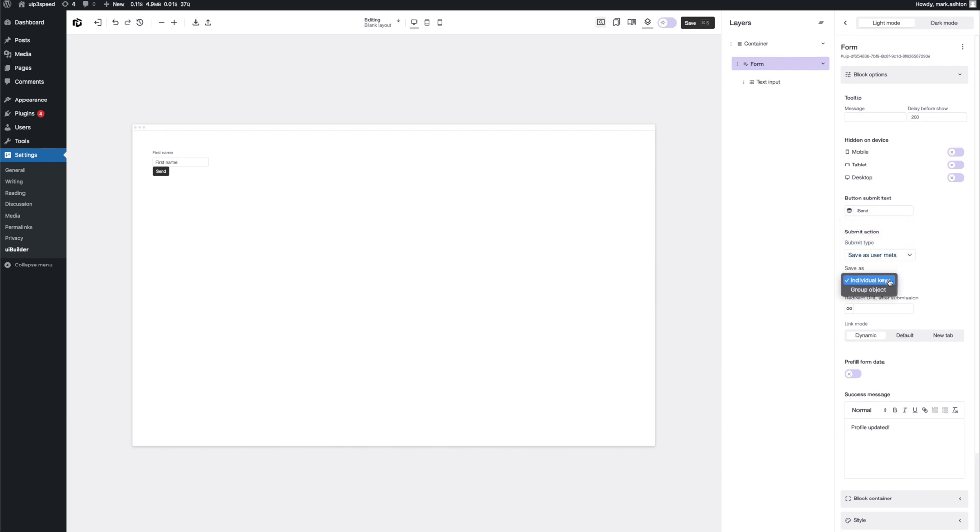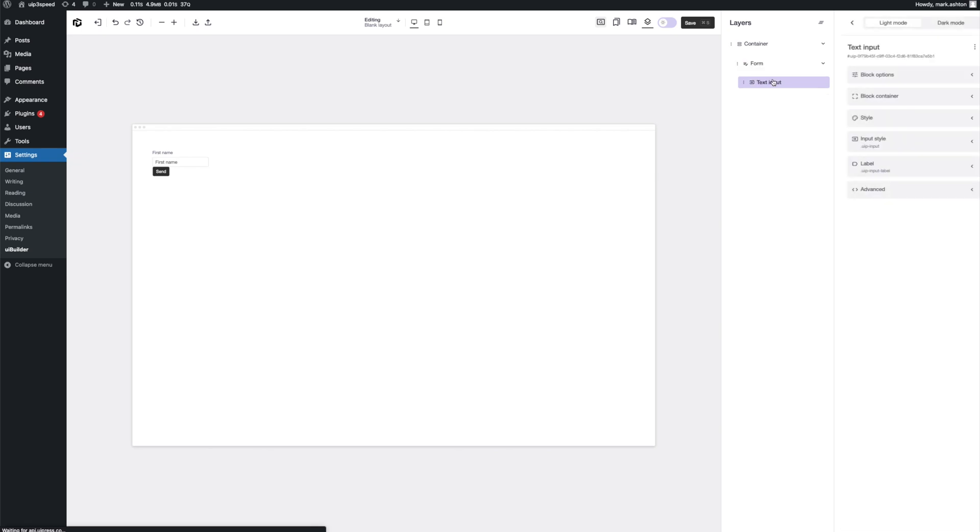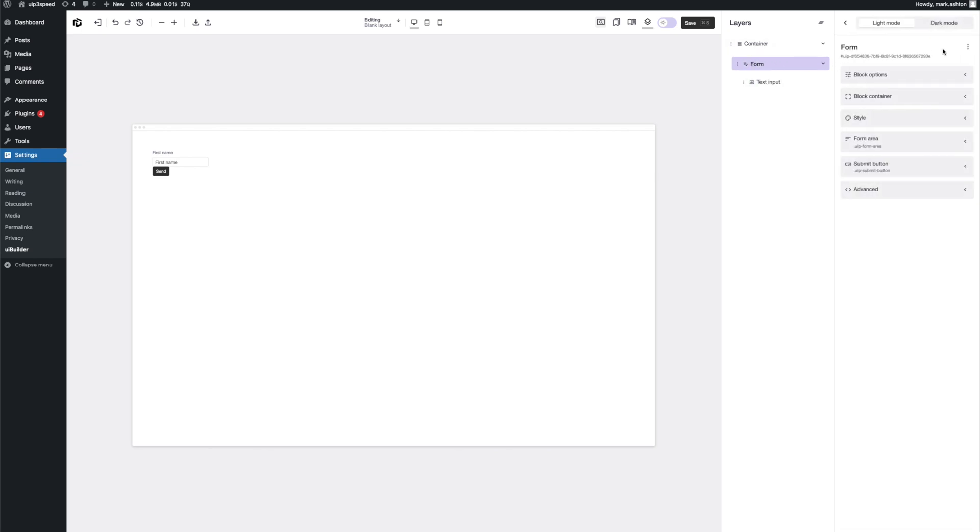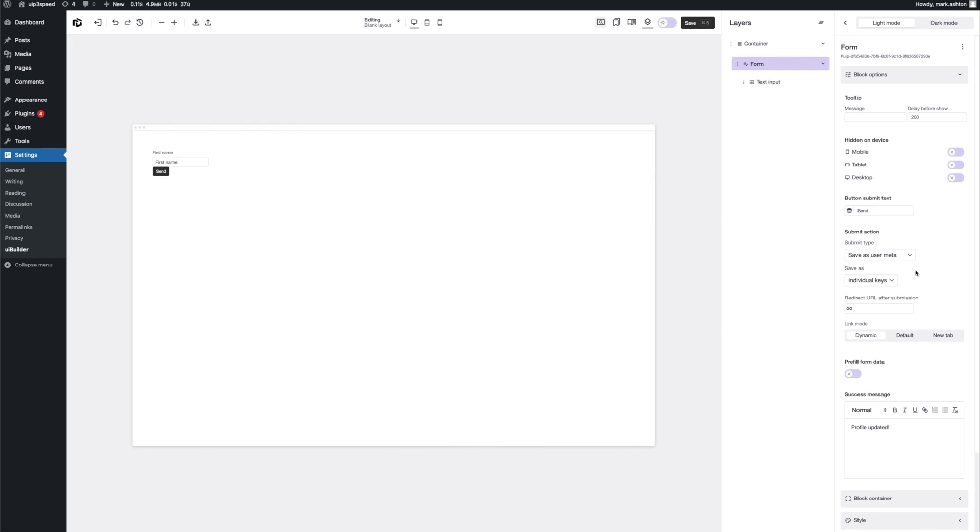And for our save as type, we want individual keys. The group object is for saving the whole form under one key. But for this, we want to do individual meta user per form. Okay, so now that's set up. The last option we want to look at is the pre-fill form data. And what this is going to do is going to analyze your form via all the meta keys that you set. So this one we've got first name. It's going to look at the submit type, which we've got user meta, individual keys, and it's going to try and find that data.